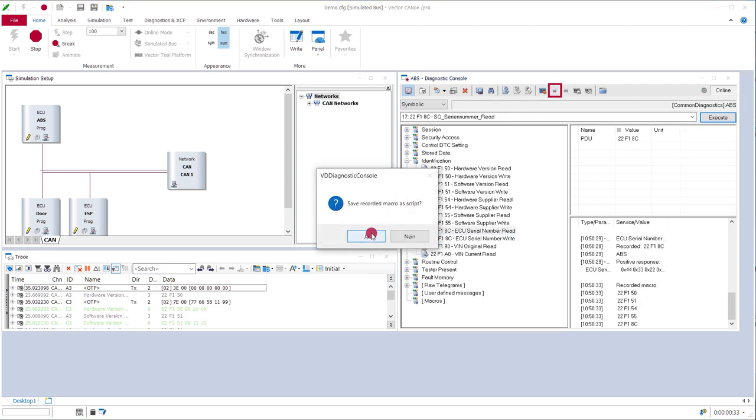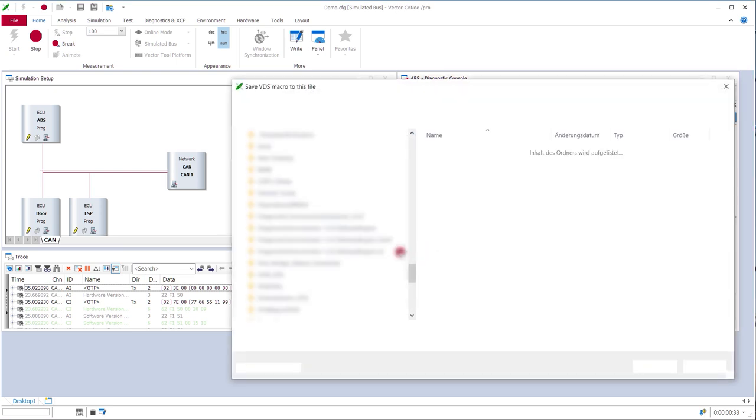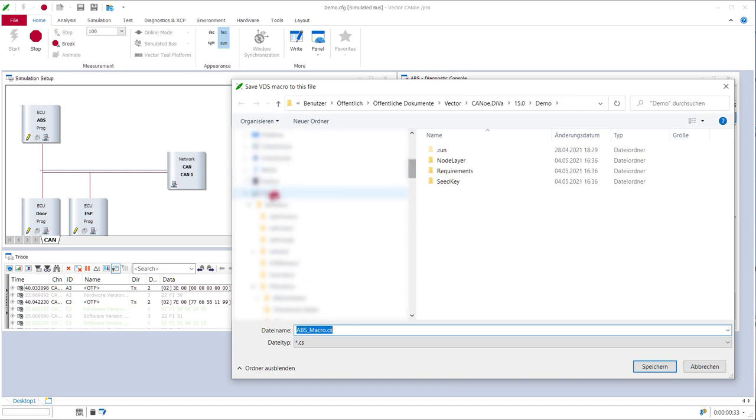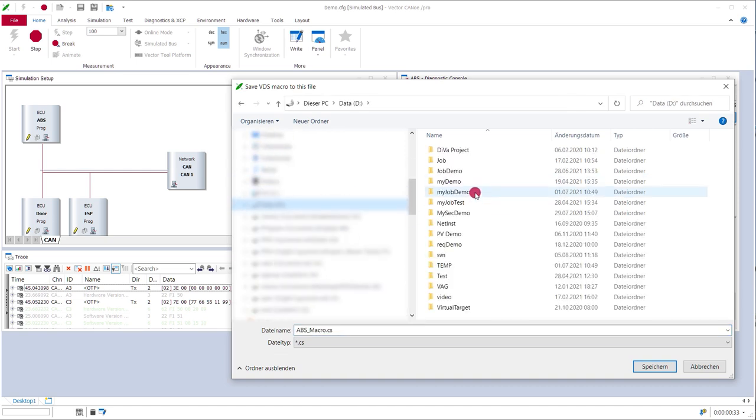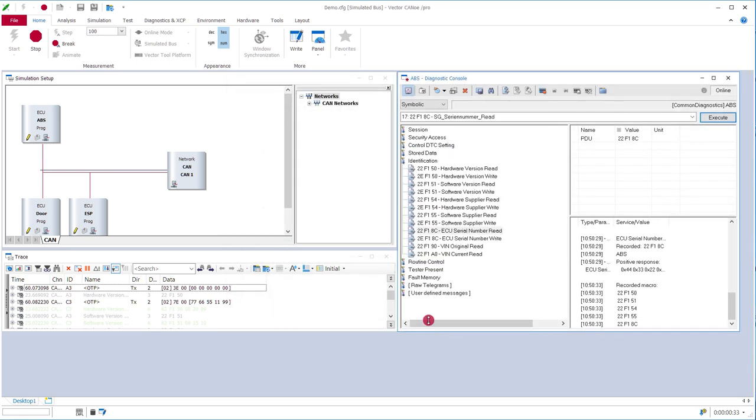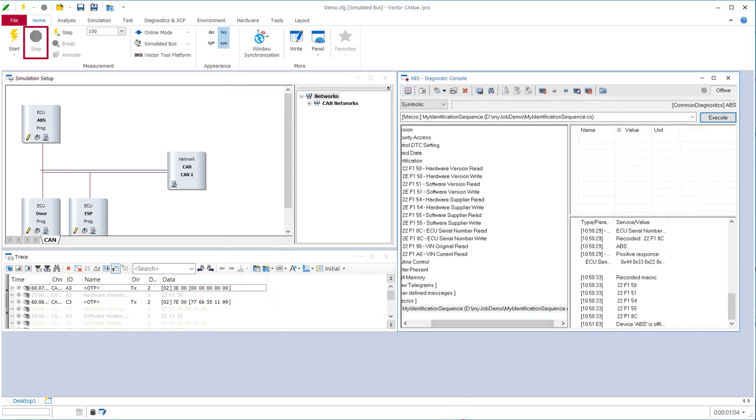I will do that and I select the place for that. I don't want to save it here but I want to save it where I got my Diva project. Save it and then I'm done in CANoe.